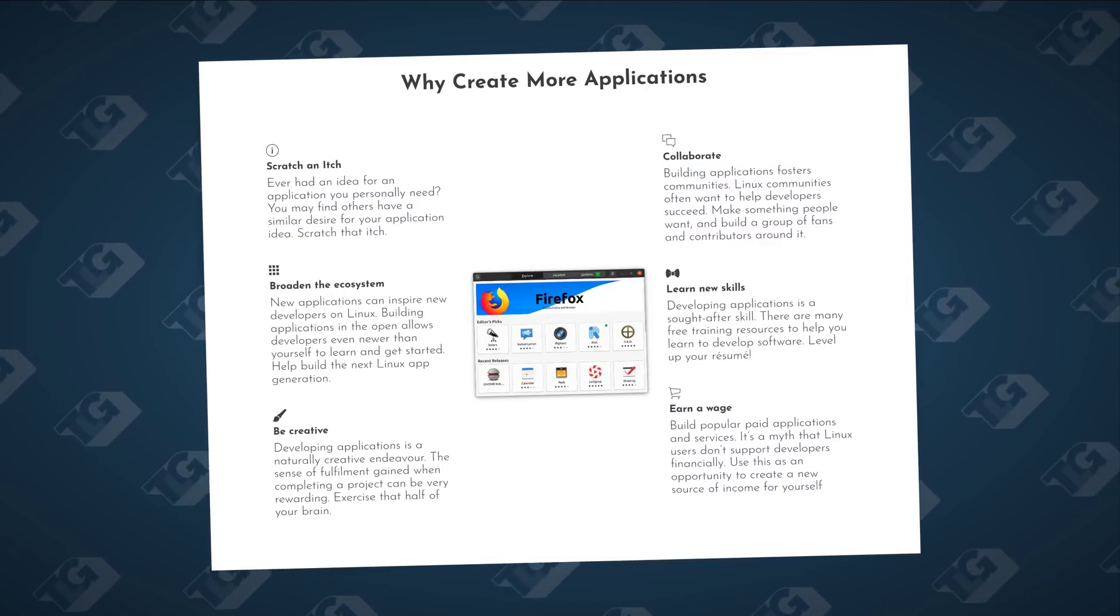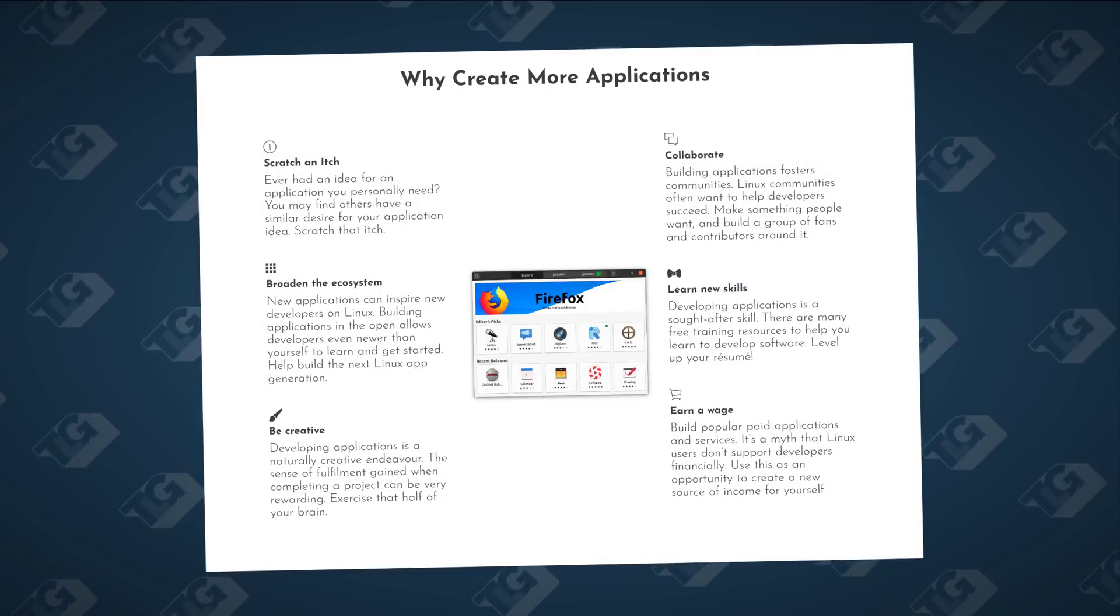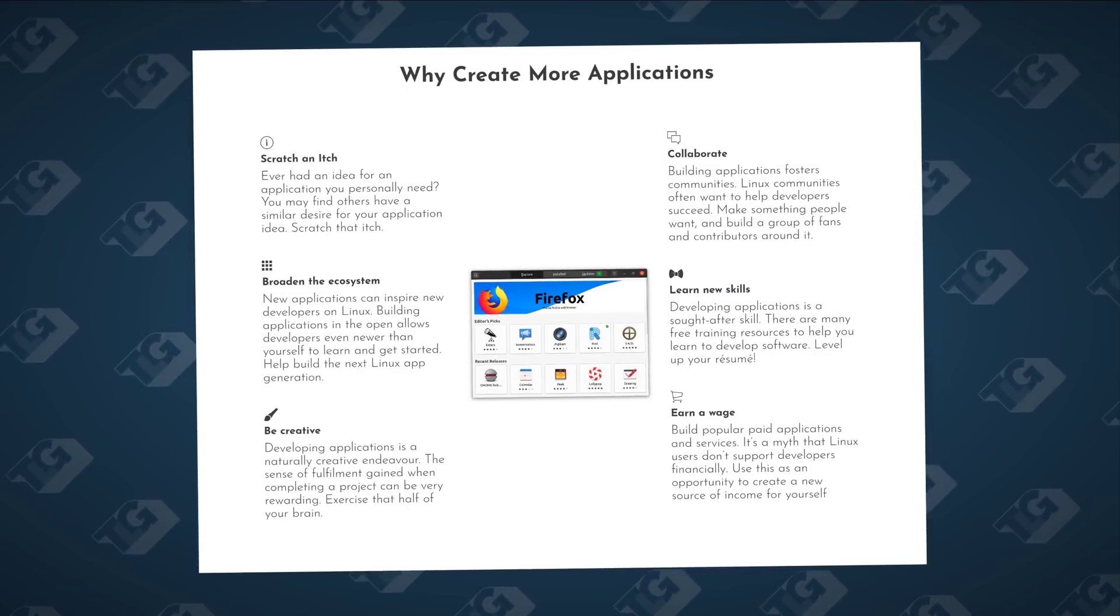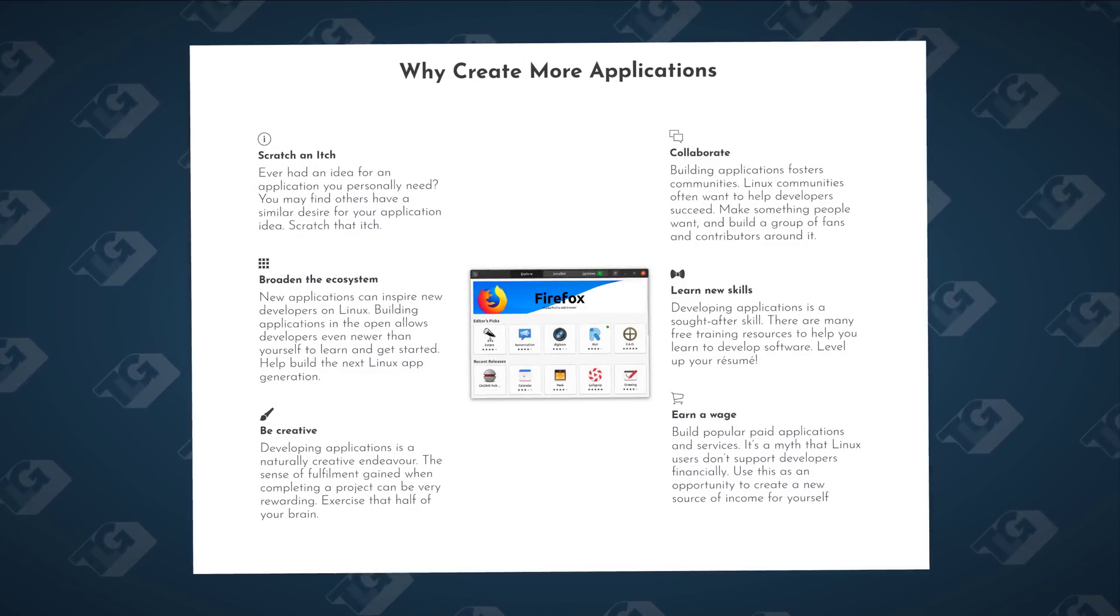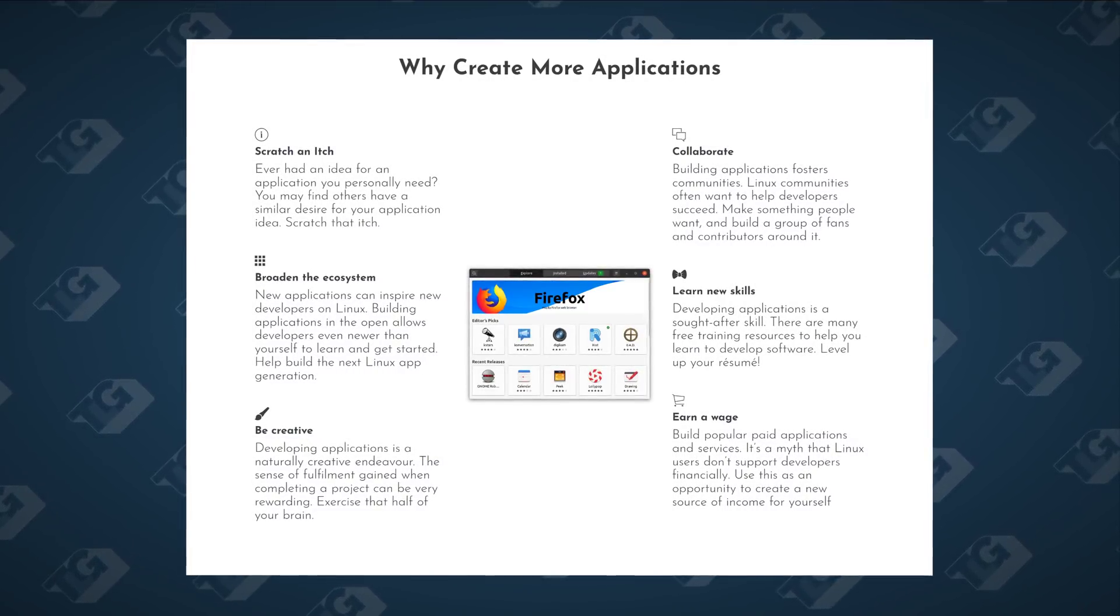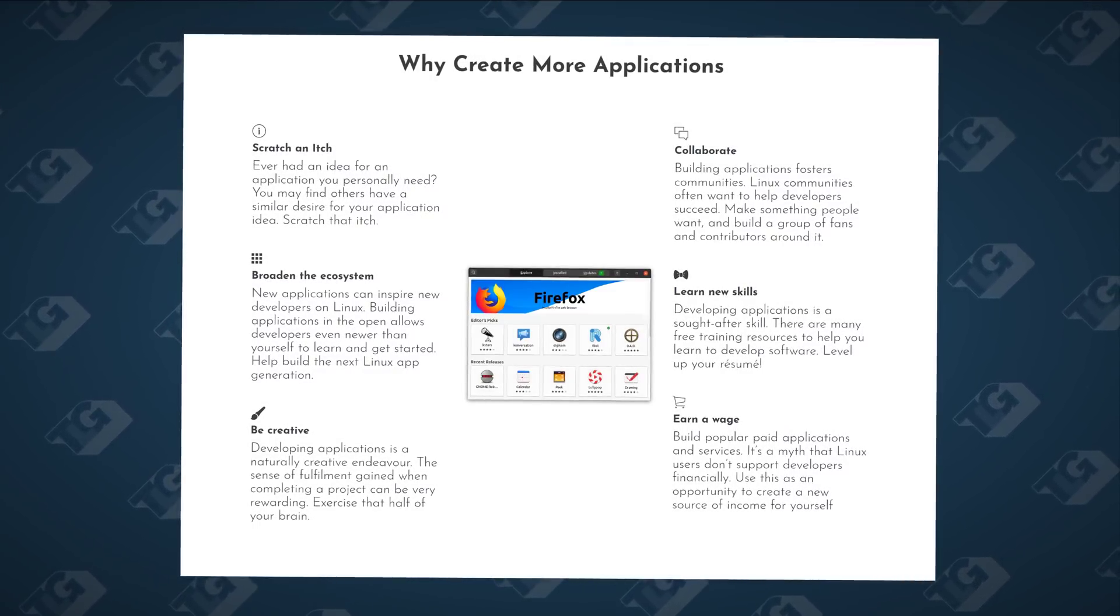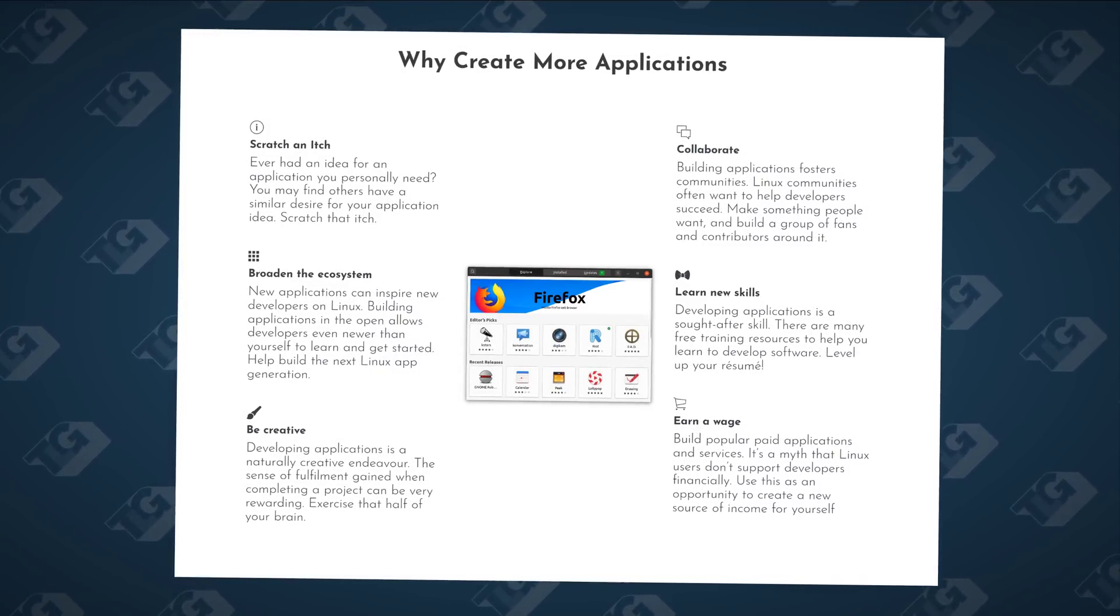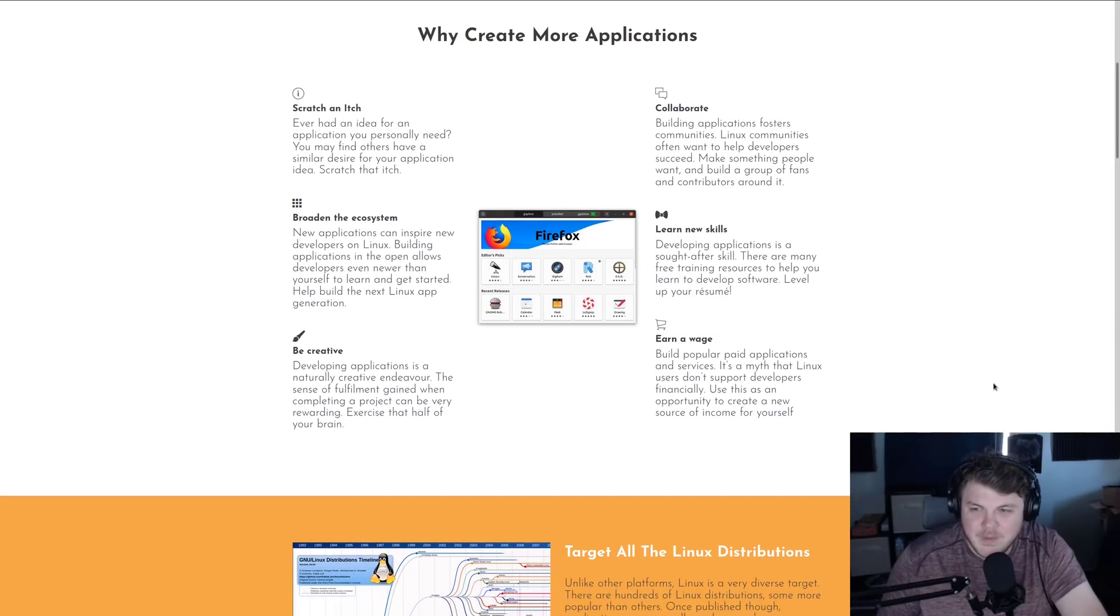Collaborate. Building applications fosters communities. Linux communities often want to help developers succeed. Make something that people want and build a group of fans and contributors around it. Learn new skills. Developing applications is a sought-after skill. There are many free training resources to help you learn and develop software. Level up your resume. And number one, this one's my personal favorite, earn a wage. Build popular, paid applications and services. It's a myth that Linux users don't support developers financially. Use this as an opportunity to create a new source of income for yourself. Heck yeah.